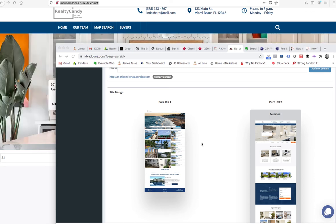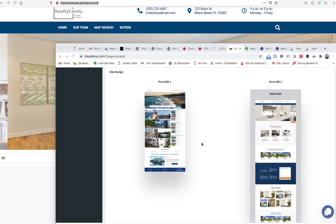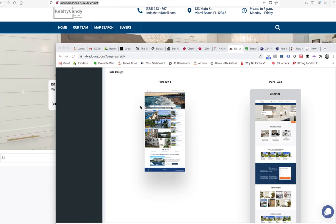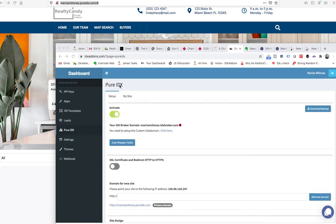I want to show you how easy it is to work on one of these PureIDX websites. So you log in to idxaddons.com, come over to the PureIDX page, and select between Design 1 or Design 2. In this case we've selected Design 2.